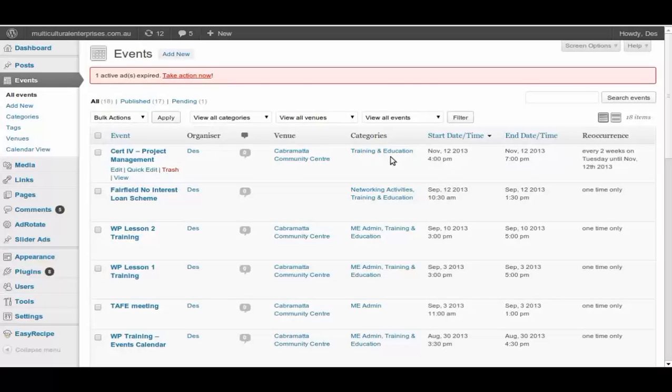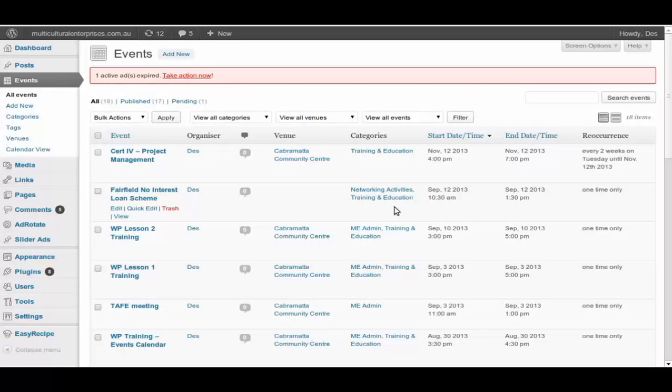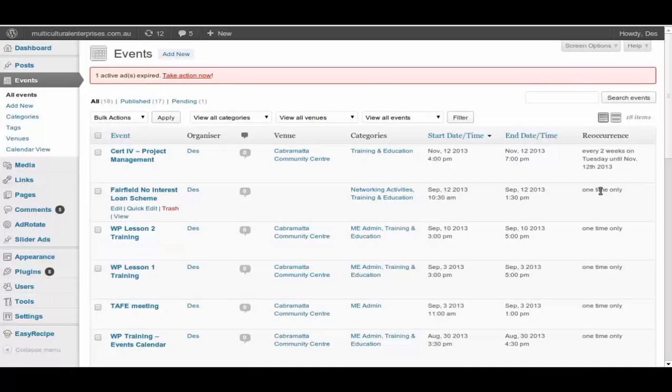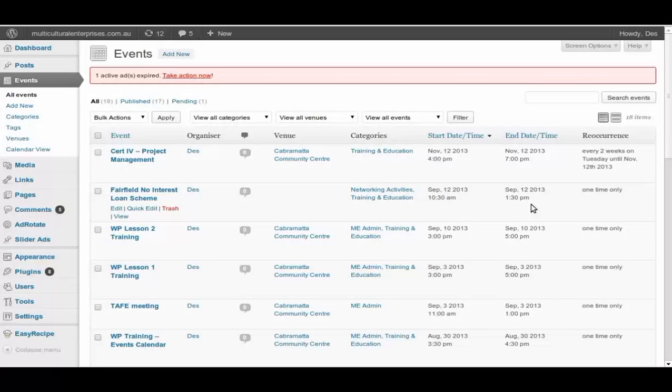This is come under training and education. And you can see that other ones, no interest loan is networking activities and training and education also. WordPress lesson two training is for Multicultural Enterprise admin and training and education. You can see that most of them are one time only. When is it start, when is it end. So you can have the events that go for many many weeks also.